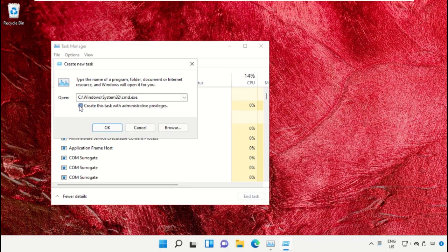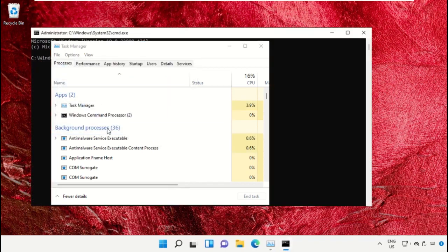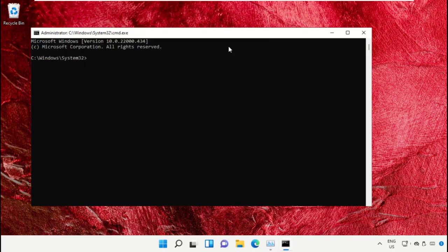Check the administrator privileges box and click OK. It will open the Command Prompt window. We already have a list of commands prepared.